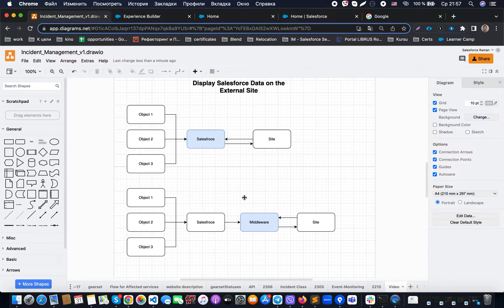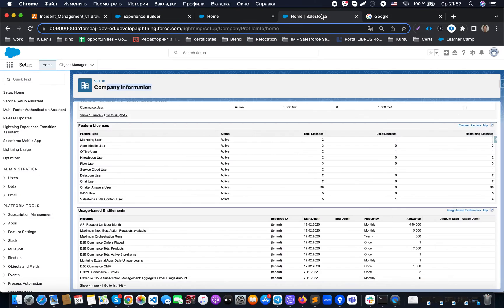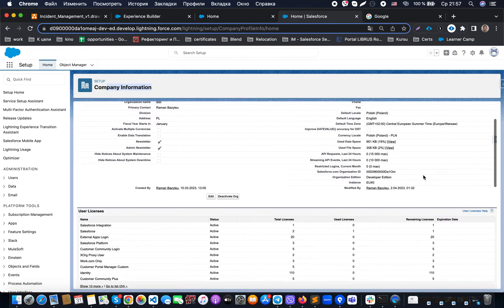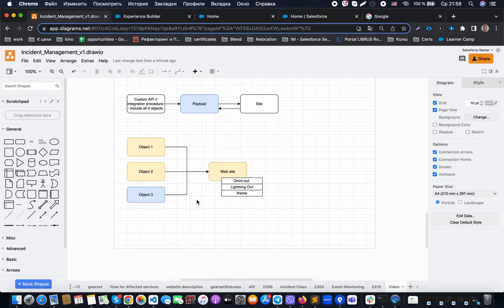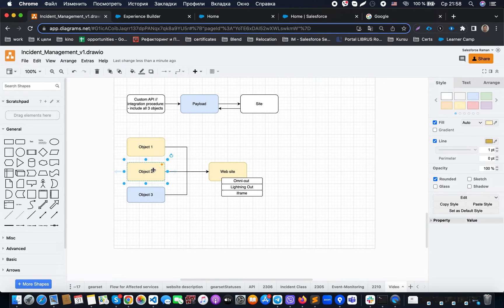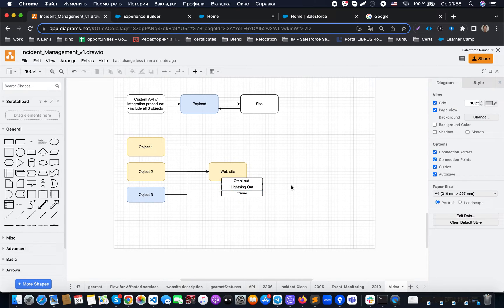If we want to avoid API calls entirely, we could use another implementation approach: expose those objects directly to the external website through one of the following techniques — OmniOut (using Flex Cards), Lightning Out (using LWC), or an iframe. Let's take a closer look at that possible solution.